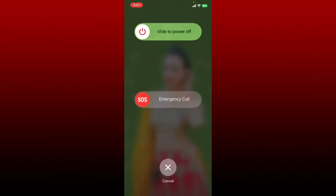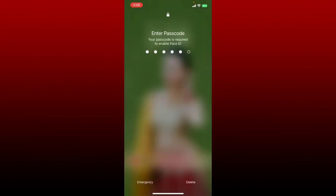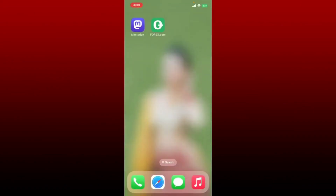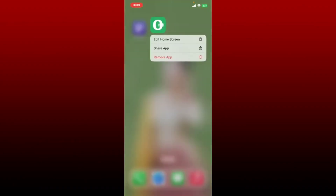If it still doesn't work, restart your smartphone. Simply press and hold the power switch and slide the power switch towards the right hand side at the top in order to switch off your device. Restart your device and open up the forex.com app to see if that fixes the issue.